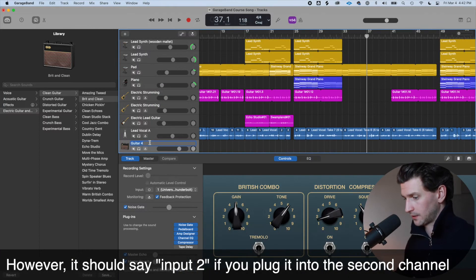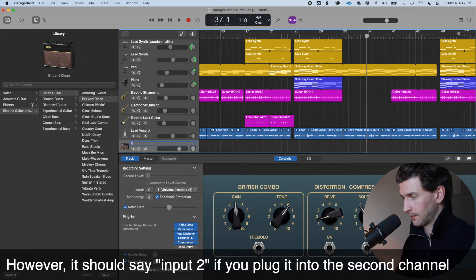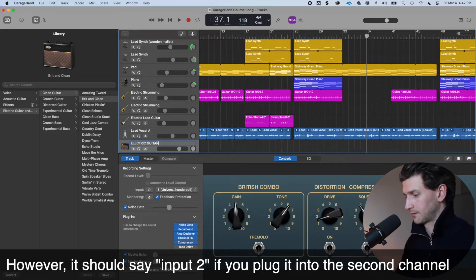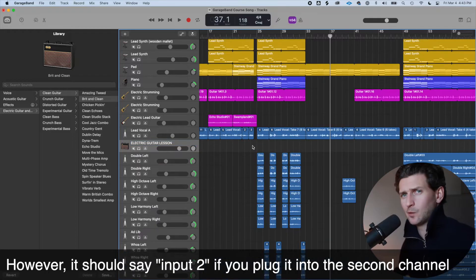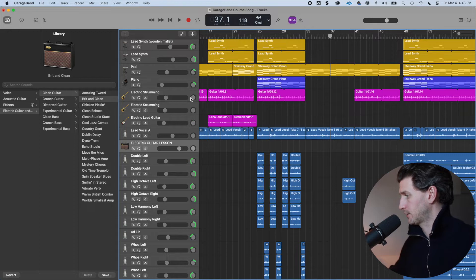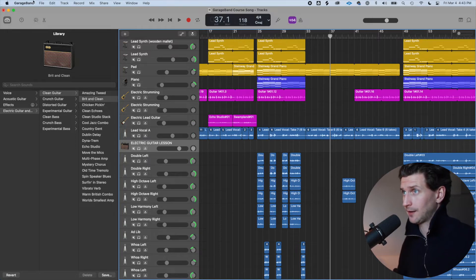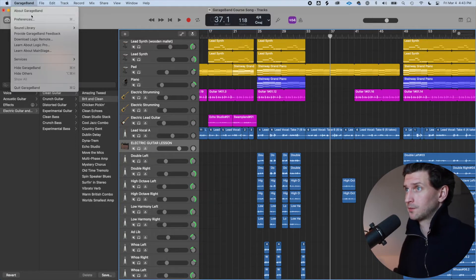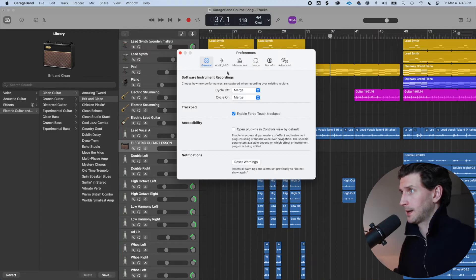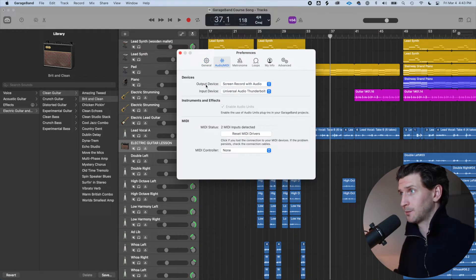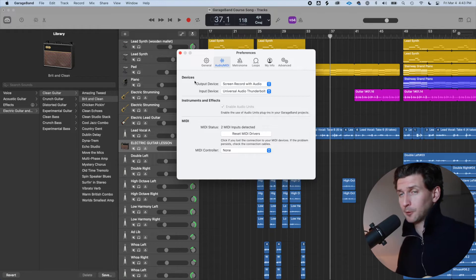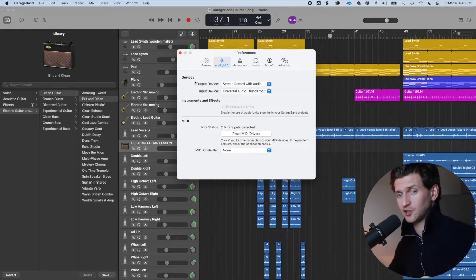I'll double click this and rename it electric guitar lesson. Now we want to double check that our interface is connected properly. So if you haven't done that yet, go to GarageBand preferences and make sure in their audio MIDI that you have, ignore my settings,